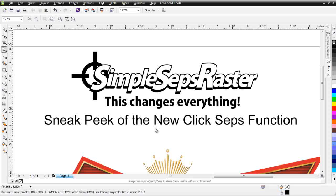You get all these different layers and channels and you got to go through to tweak everything and some colors you're going to use, other colors you're not going to use. What ClickSeps does is it takes us to an entirely different level of ease relating to bitmap color separation for the screen printing industry working in CorelDRAW.